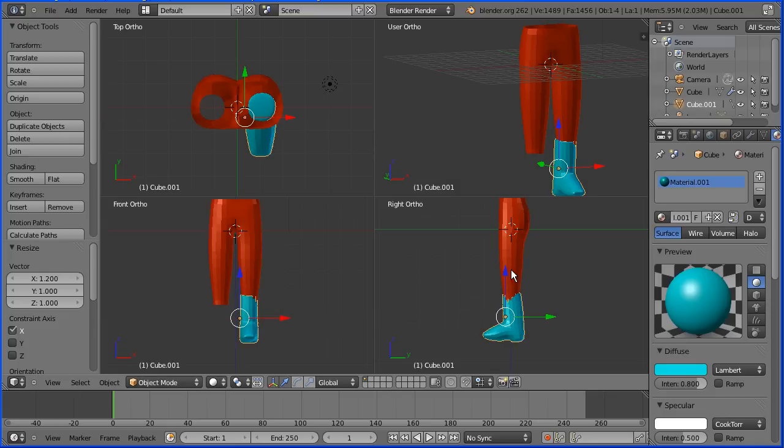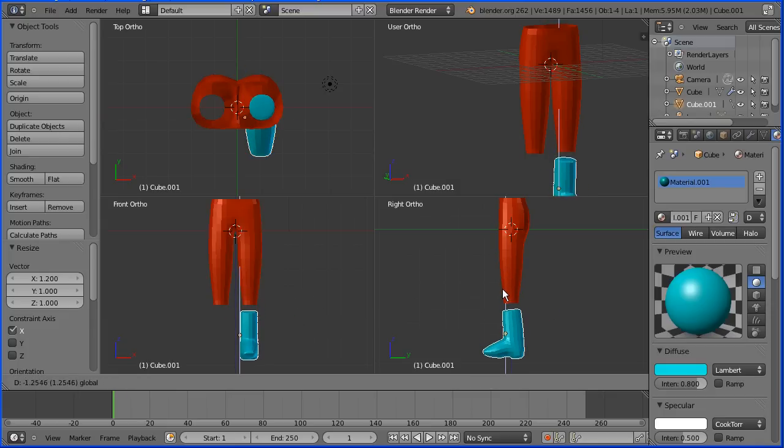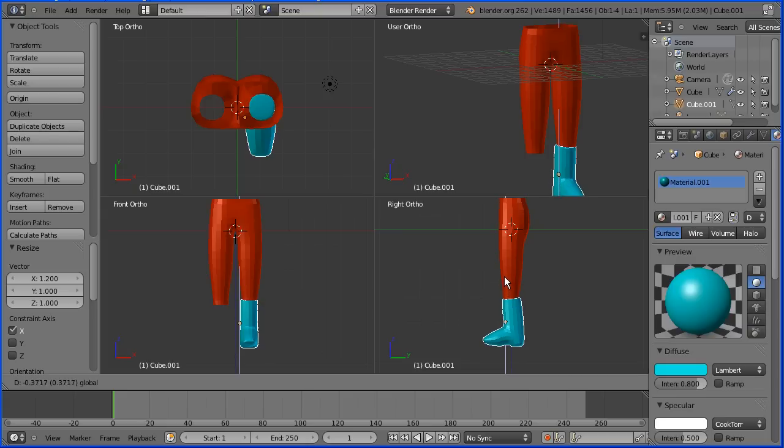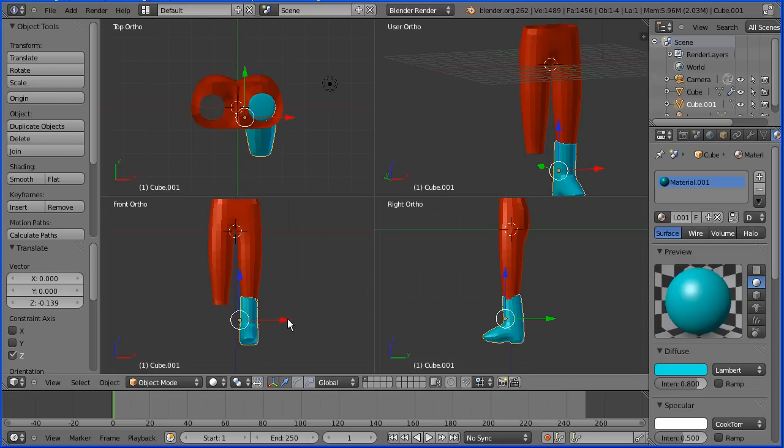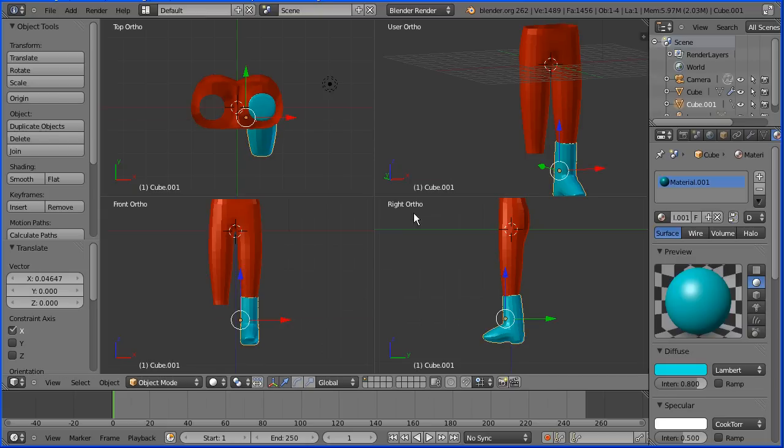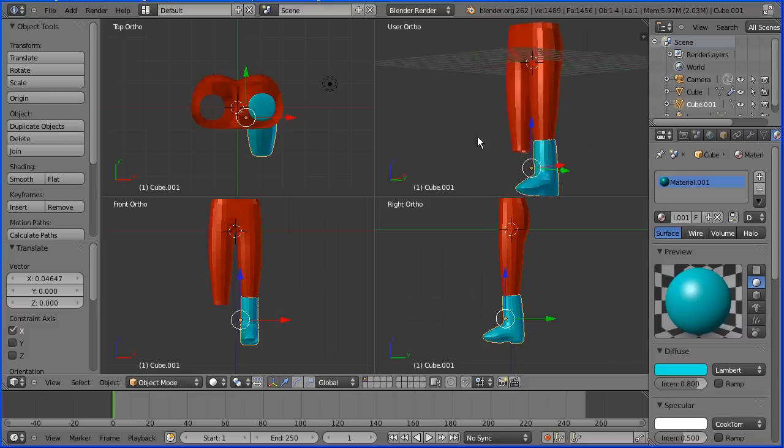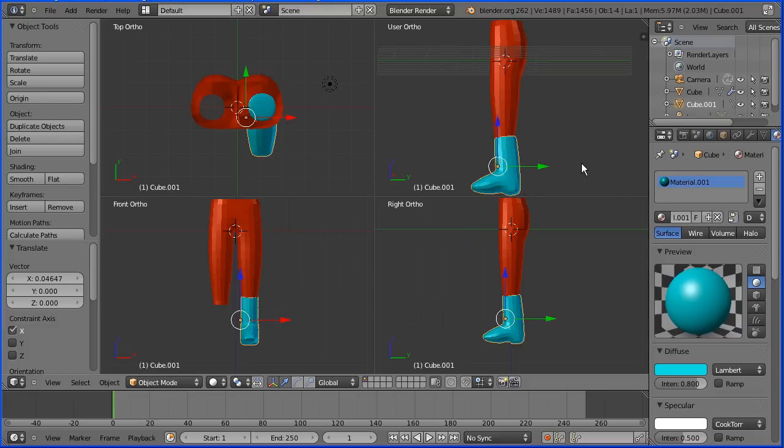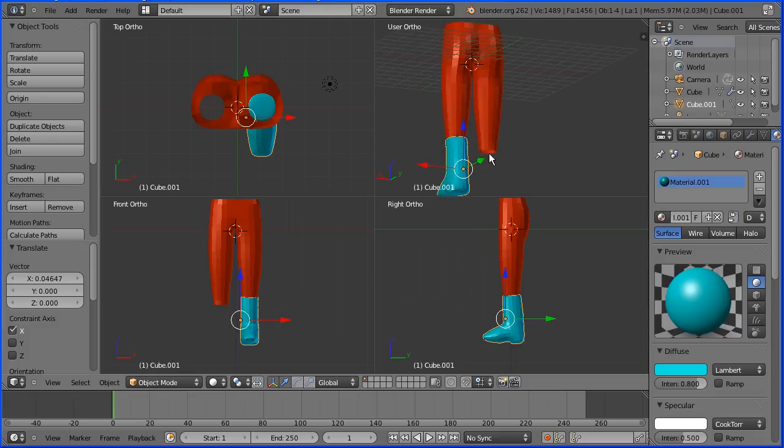And now it's just a matter of positioning the boot at the end of the leg and fine tuning the position with the 3D manipulator widget and checking that it looks okay.